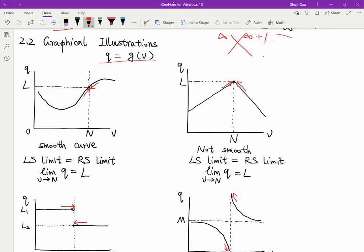So although this is not a smooth curve, from both sides the function will approach l. So in this case, the left side limit will also be equal to the right side limit. And the limit of q when v approaches m will also exist and equals l.